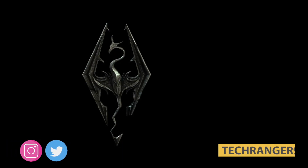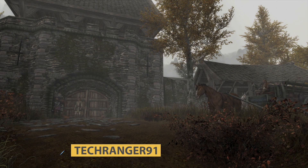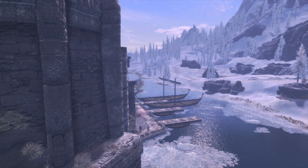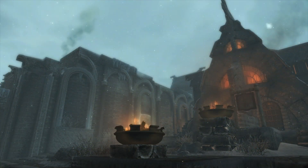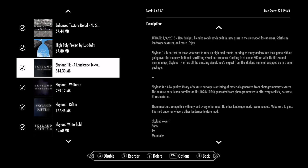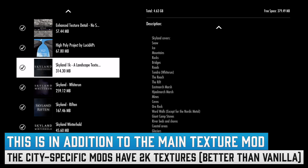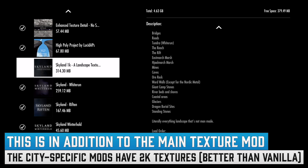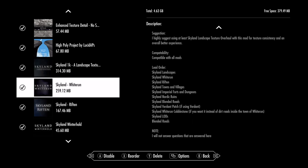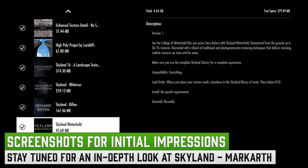Hey everyone, it's Matt here aka Tech Ranger. Today we're going to look at a graphics mod which I've been using pretty much exclusively as my main texture mod — it's Skyland. There's actually a whole suite of mods: Skyland for certain cities like Whiterun, Markarth, Winterhold, and Solitude, with more in the pipeline. One of the biggest ones in this suite is the Markarth one.